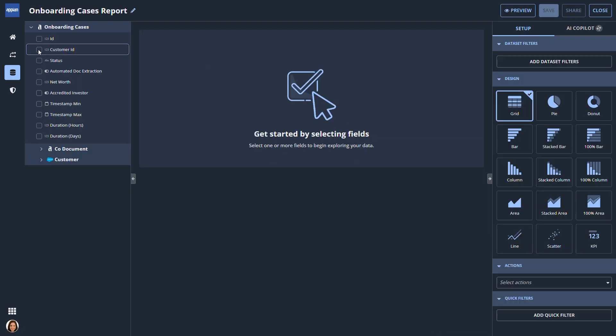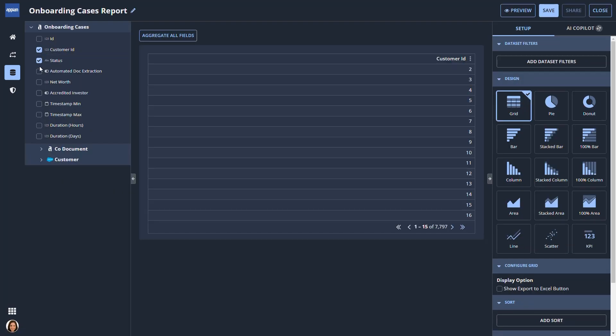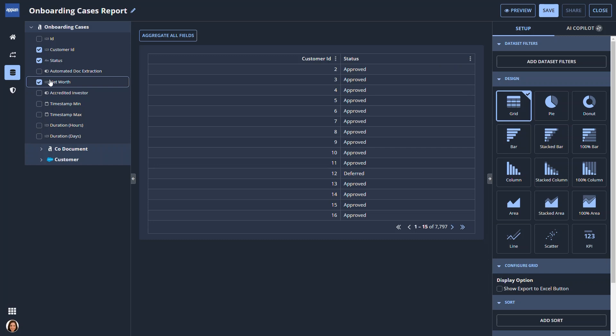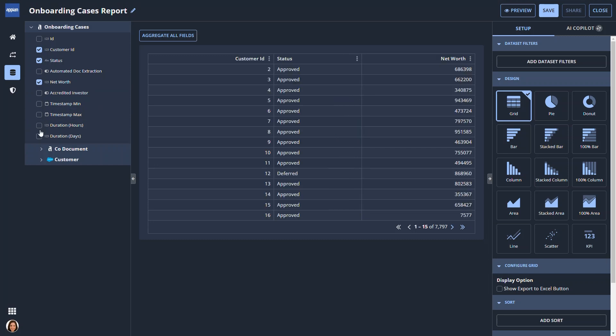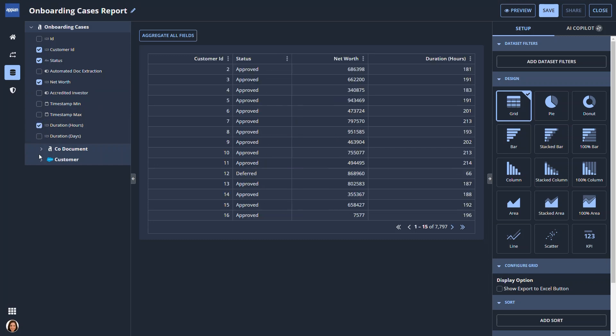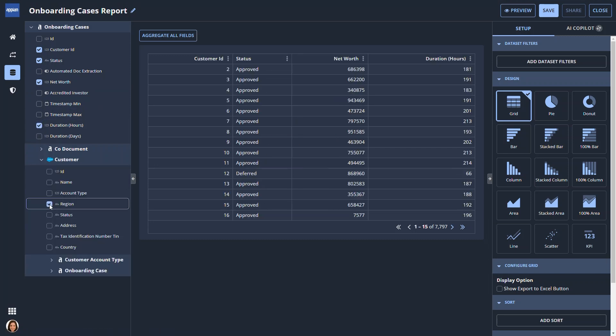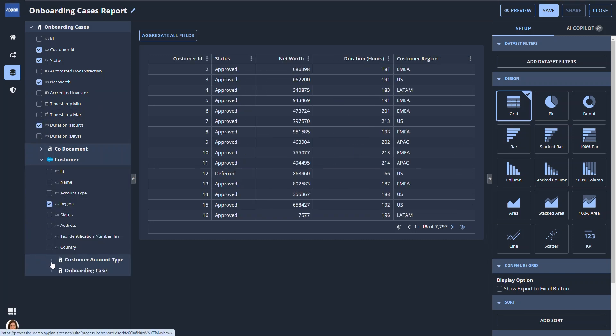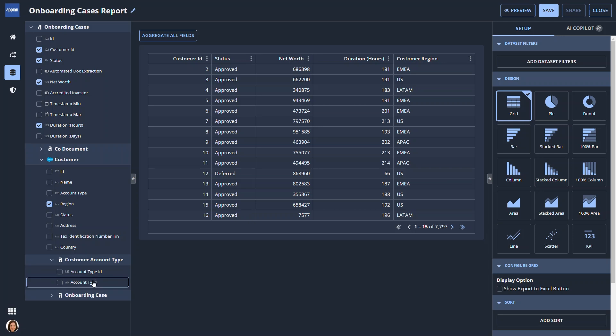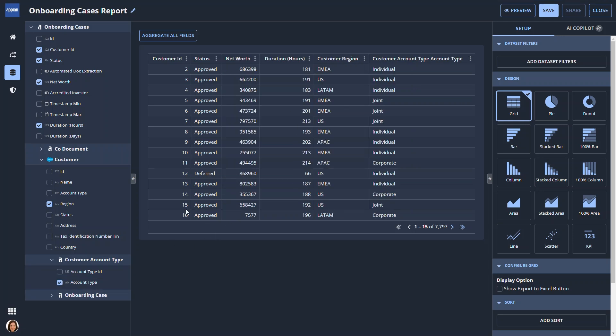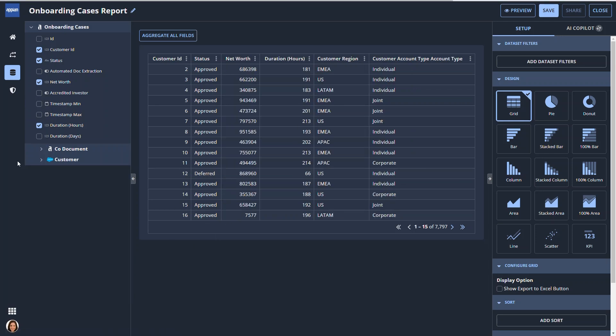This takes Paula directly into the Report Builder. Starting in the left pane, Paula selects fields to include in the report by checking the boxes. As she selects fields, the default grid report is populated in the middle pane.